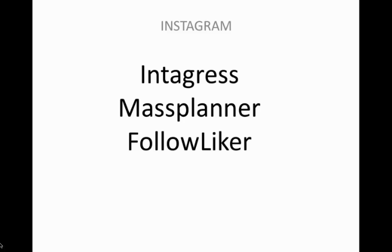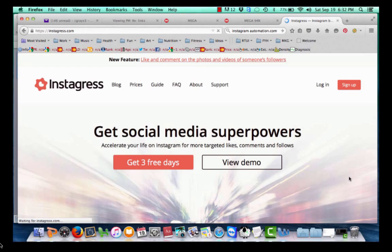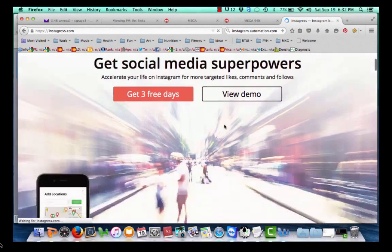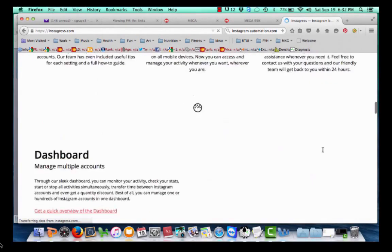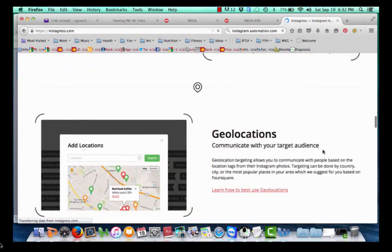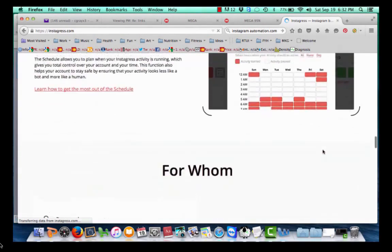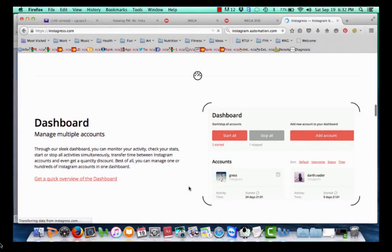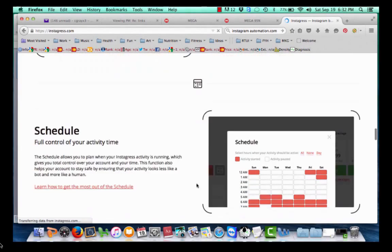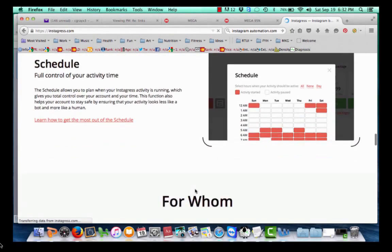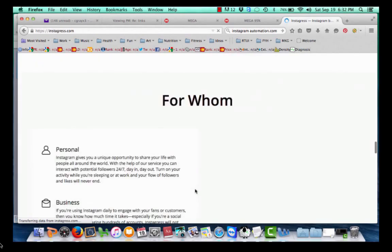I'm going to go over the basics of both. You can visit them at instagress.com, massplanner.com, and FollowLiker — I'll provide links for these as well. Here is instagress.com. As you can see, you can do three days for free to try it out, and then it's $10 a month, with the price going up for more accounts and additional features. You set them up through the dashboard and you can have more than one account. You can add locations and schedule when you want automation to run.